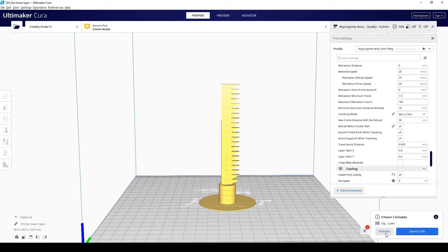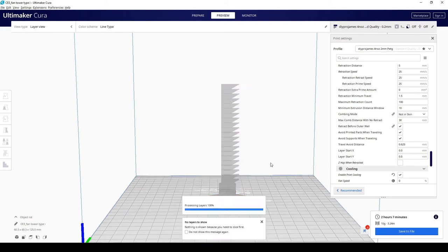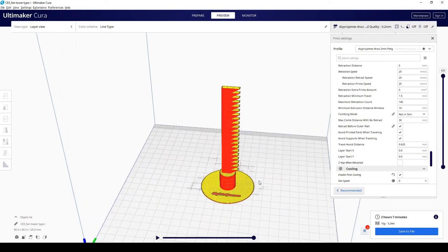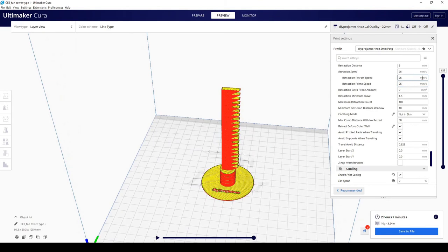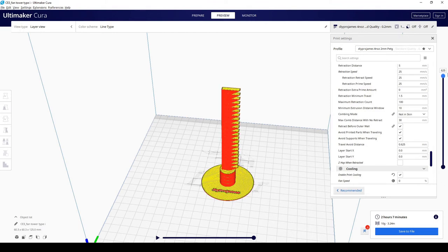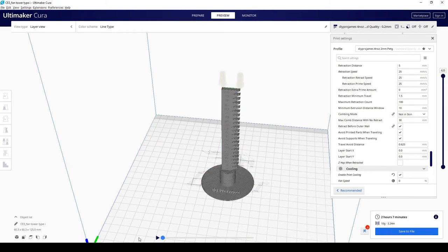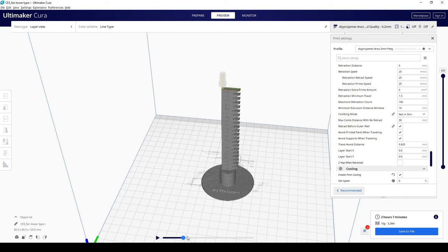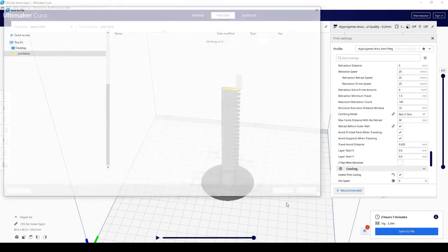And preview. Pretty much looks good. So what happens is that it starts from this corner.